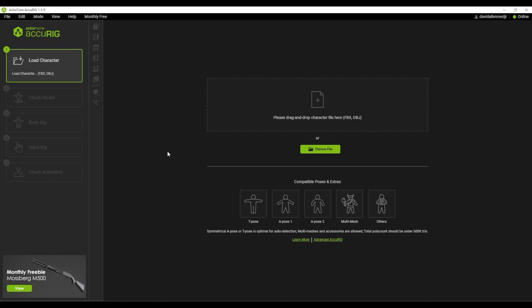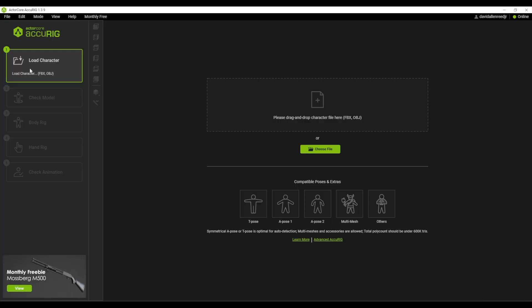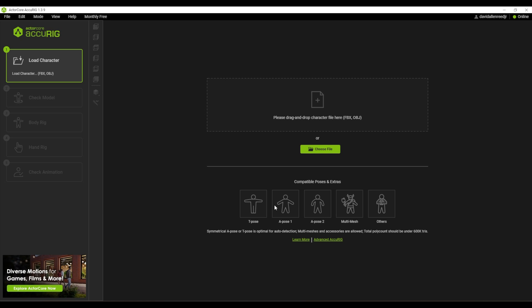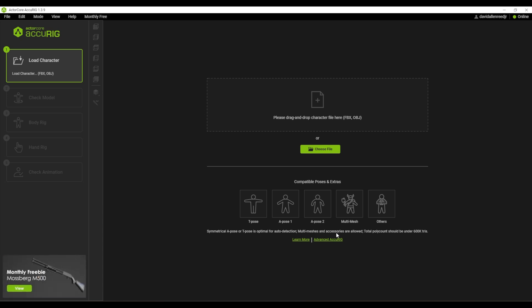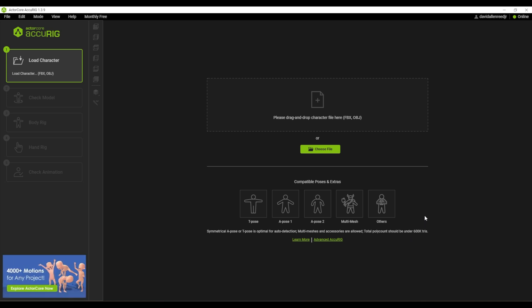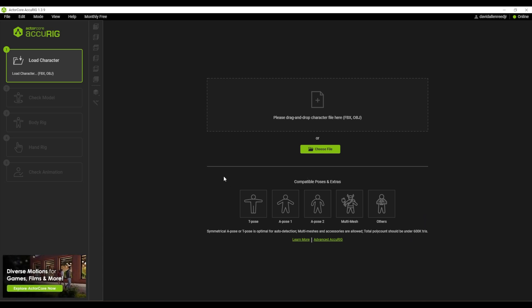Okay, looks like we're in. Load character, compatible poses and extras. A pose - I don't even know if I have any characters like this. Symmetrical A pose or T pose is optimal for auto detection. Multi meshes and accessories are allowed. Total poly count should be under 600k. Okay, so I think I might need to make a character that fits these specs.